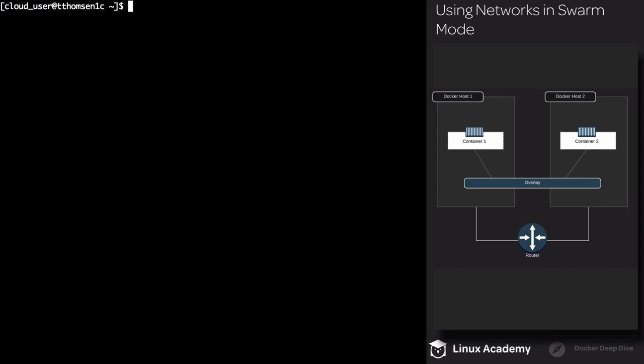When we initialize the Swarm, as well as when a Docker host joins the Swarm, it's going to create an overlay network called Ingress. This network handles control as well as the data traffic related to Swarm services. When you create a Swarm service, if you don't supply a user-defined network, it's going to use Ingress by default. Also created is a bridge network called Docker GW Bridge, which connects individual Docker daemons to other daemons participating in the Swarm.